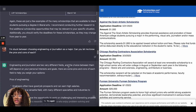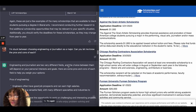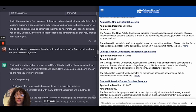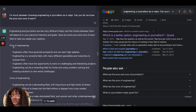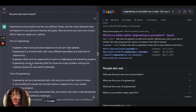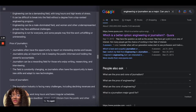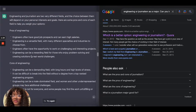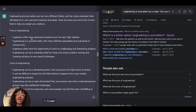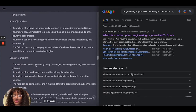Moving on, the next question I asked the AI was: I'm stuck between choosing engineering or journalism as a major in college — can you give me the pros and cons of each? It started with the pros of engineering, followed by its cons, then the pros and cons of journalism. For example, a pro is that engineers often have good job prospects and earn high salaries, while a con for journalism is that the industry faces many challenges including declining revenues and job cuts.